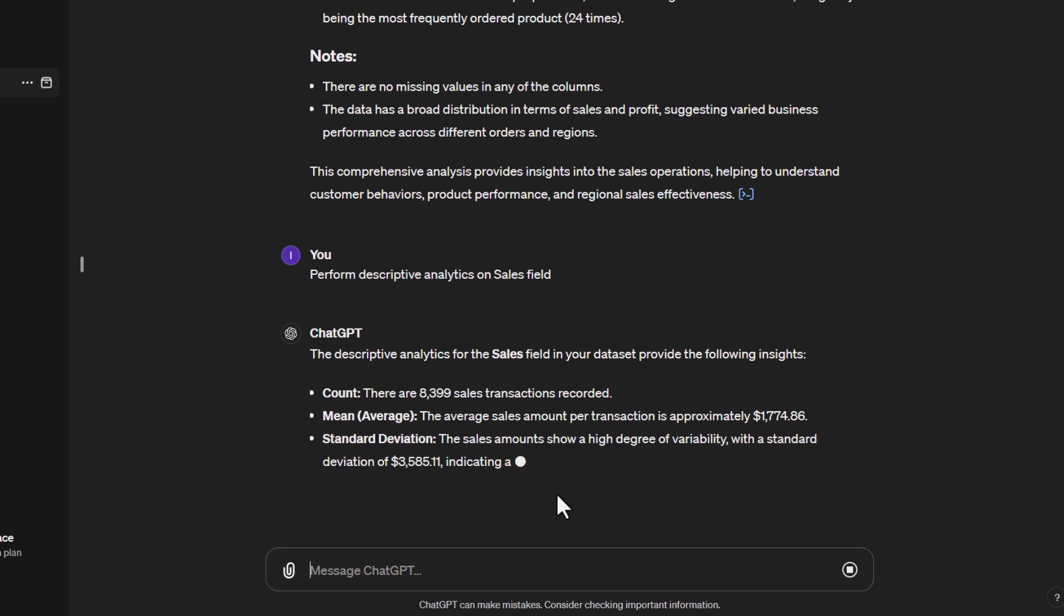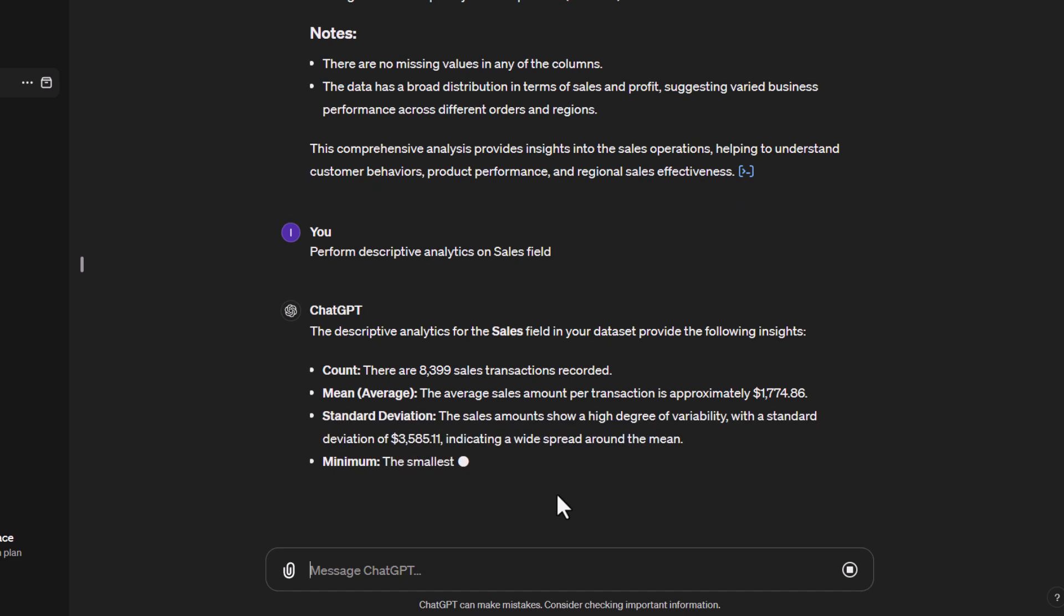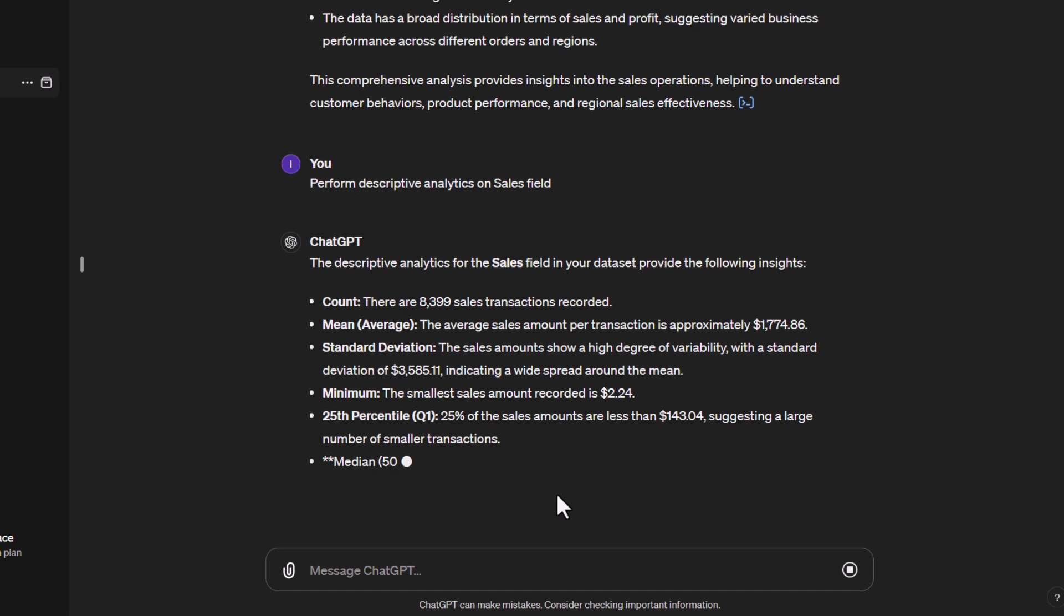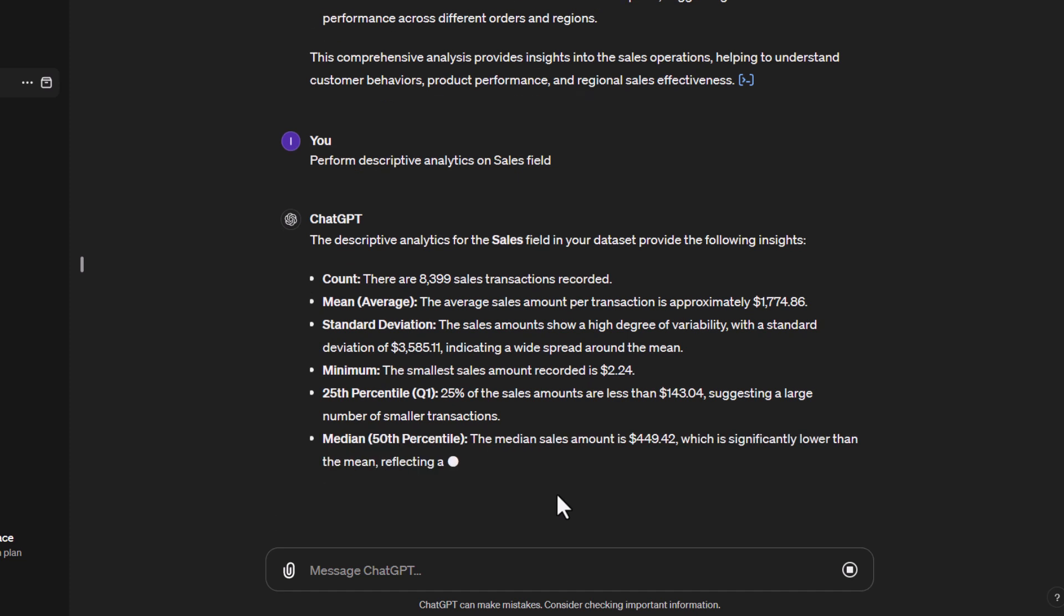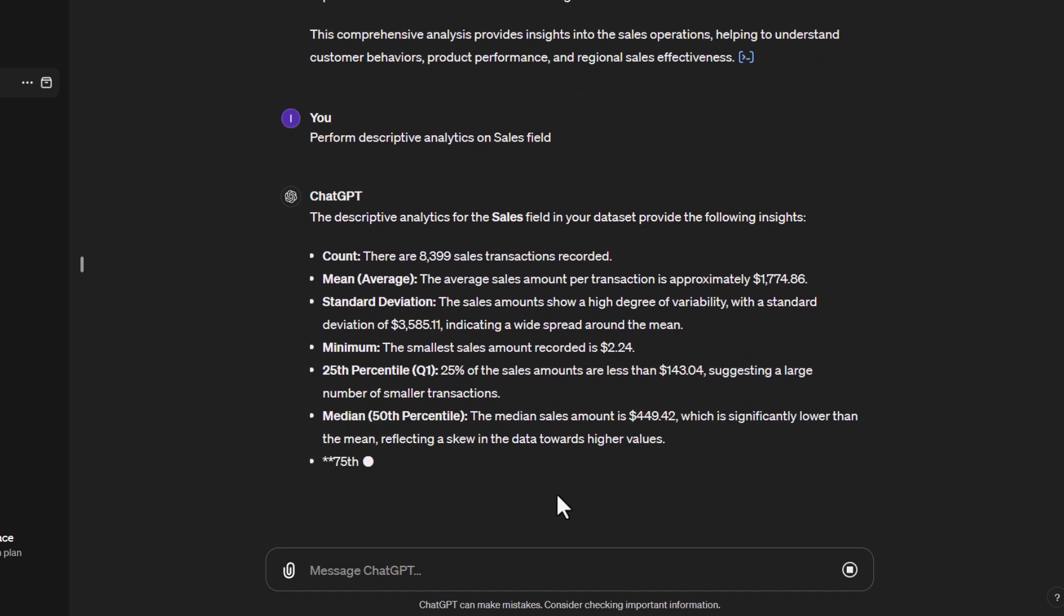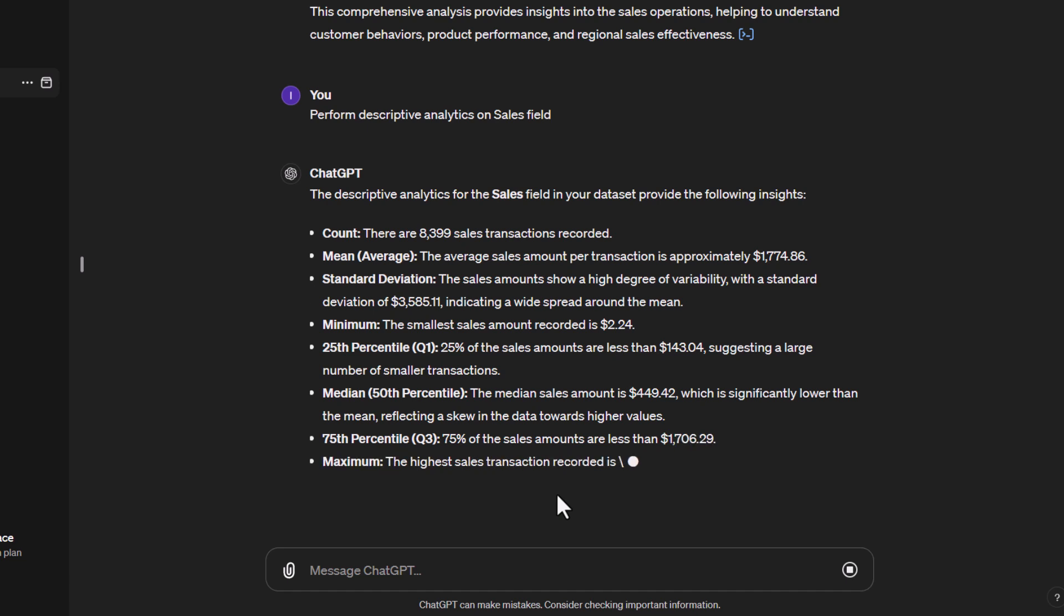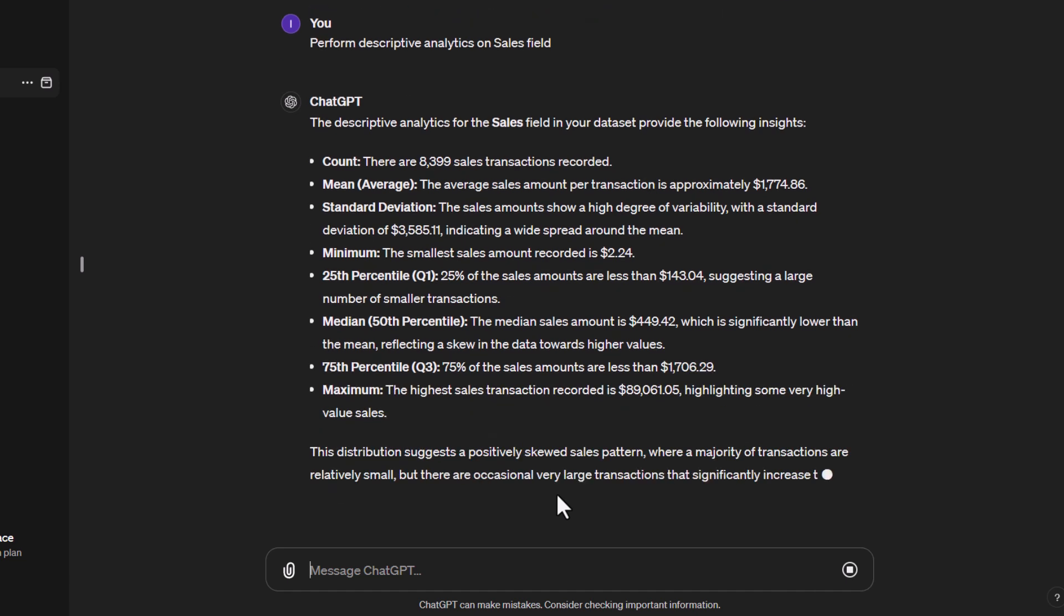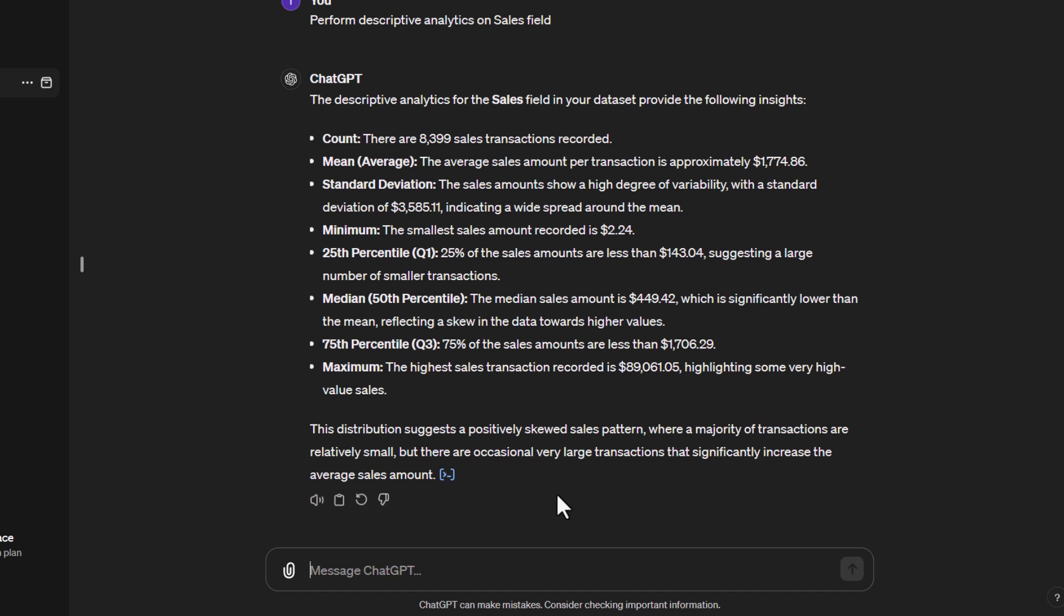We're starting to get some information coming back - how many transactions there were, what was the average value, the standard deviation, the minimum amount, what was the 25th percentile. What that means is 25% of the values are less than $143. So it's giving you a value to say at $143, 25% of your total transactions have happened at that value or smaller. Then we have the median, which is the middle value, and this is our 50th percentile.